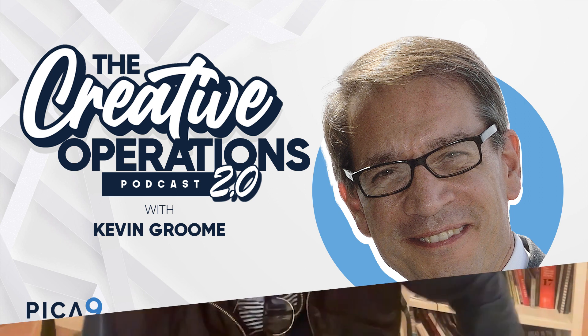Hi, everybody, and welcome to this episode of the Creative Operations Podcast 2.0. I'm your host, Kevin Groom, and today, instead of having a guest with us, I wanted to spend a little bit of time on a topic that is becoming an issue of increasing importance we've seen for creative operations professionals all over the place, and that is user management.